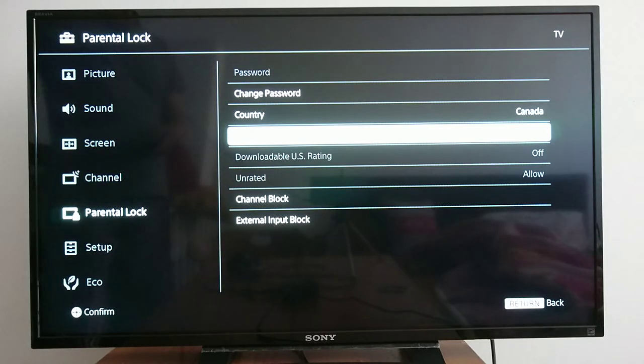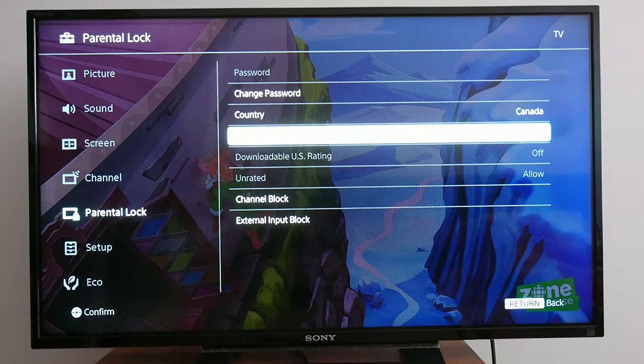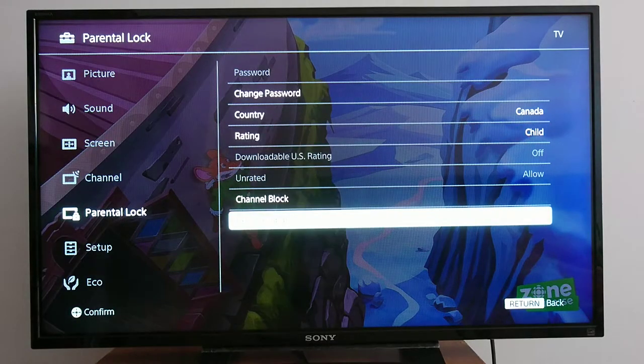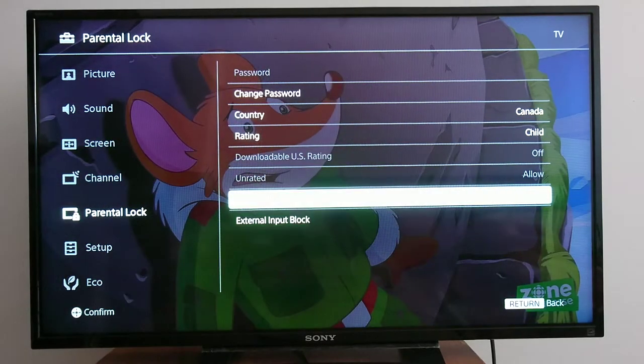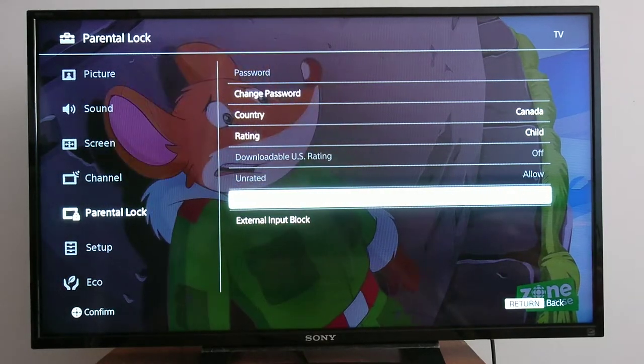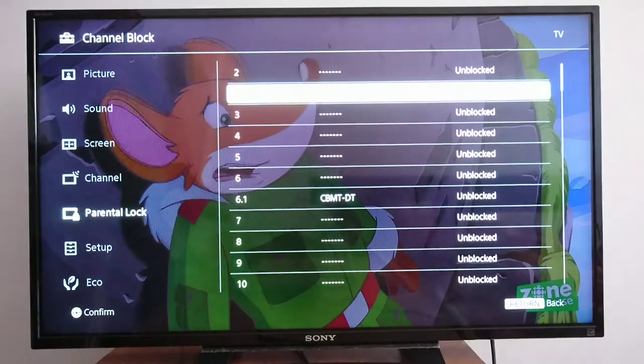As you can see, the picture disappeared because it's not appropriate for kids. If you scroll down, you'll be able to choose 'channel block.'